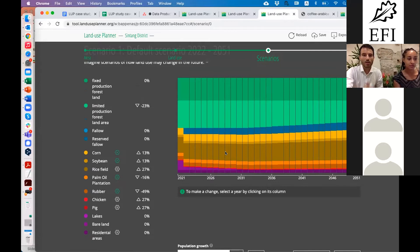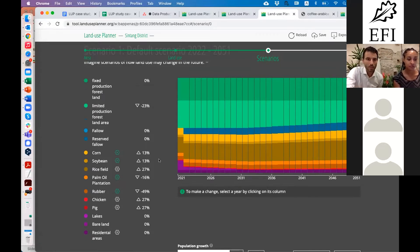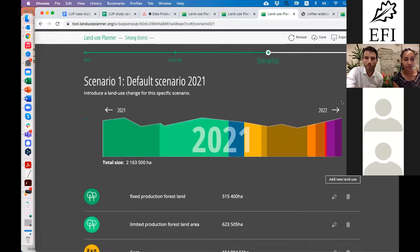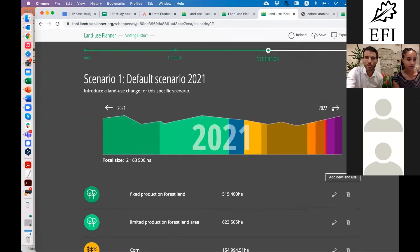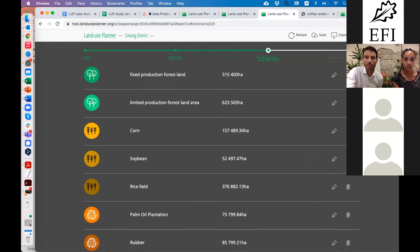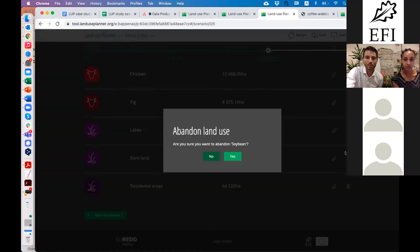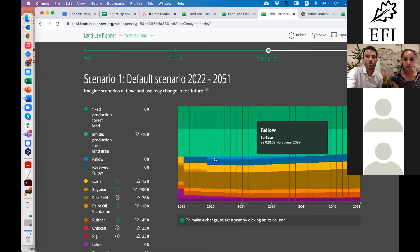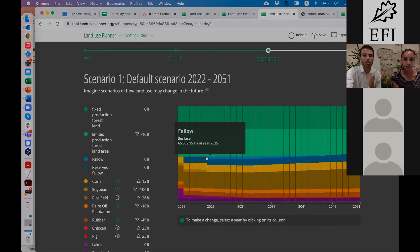Step 3: I want to abandon my soybean. For instance, I click on soybean — not in 2021, but maybe a few years later — I want to abandon it completely, so I click the bin here to abandon it. By abandoning it, a new fallow area is created.